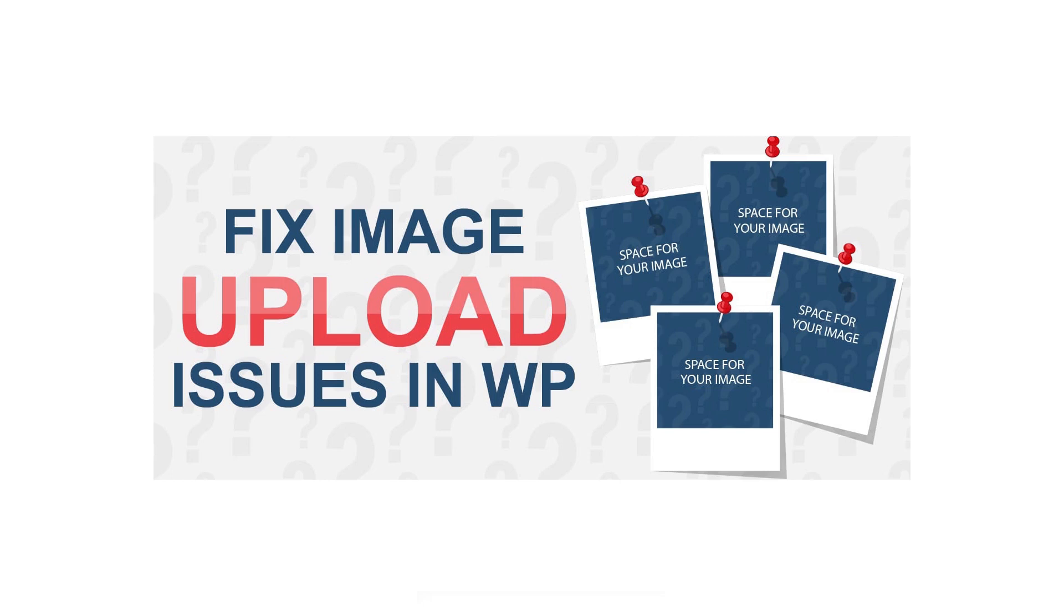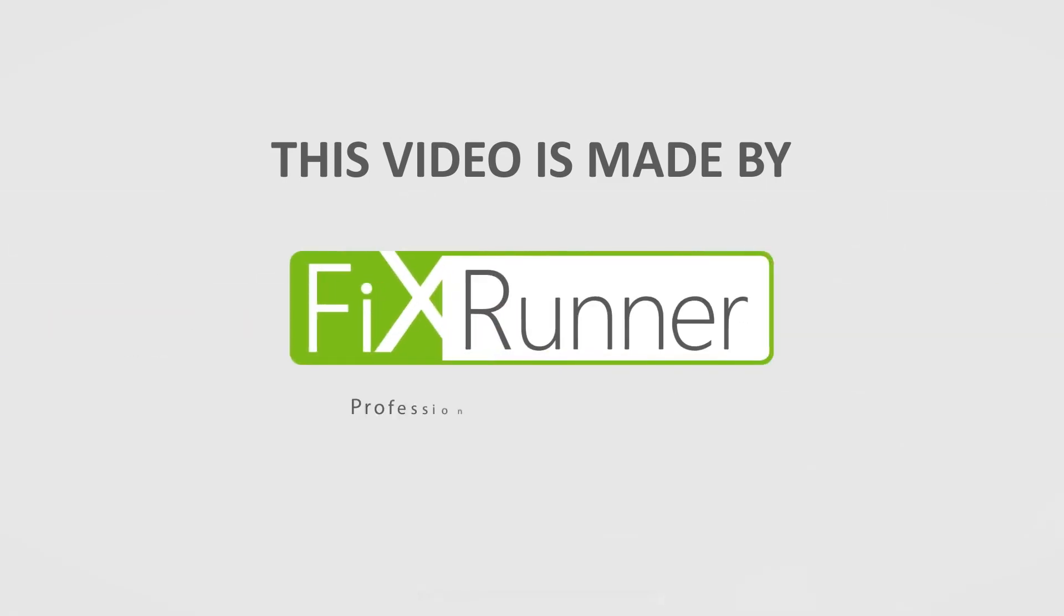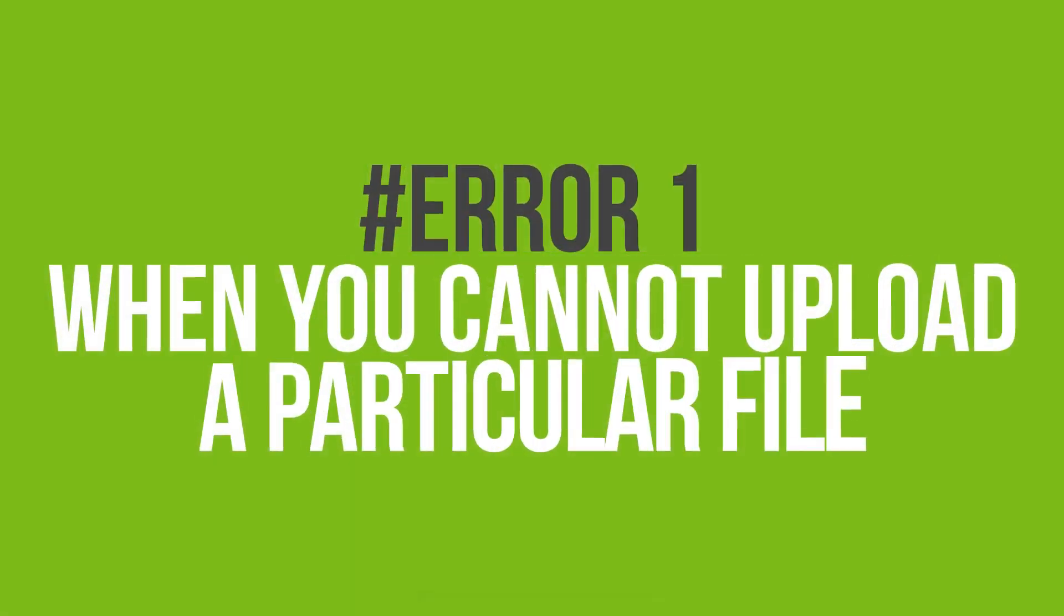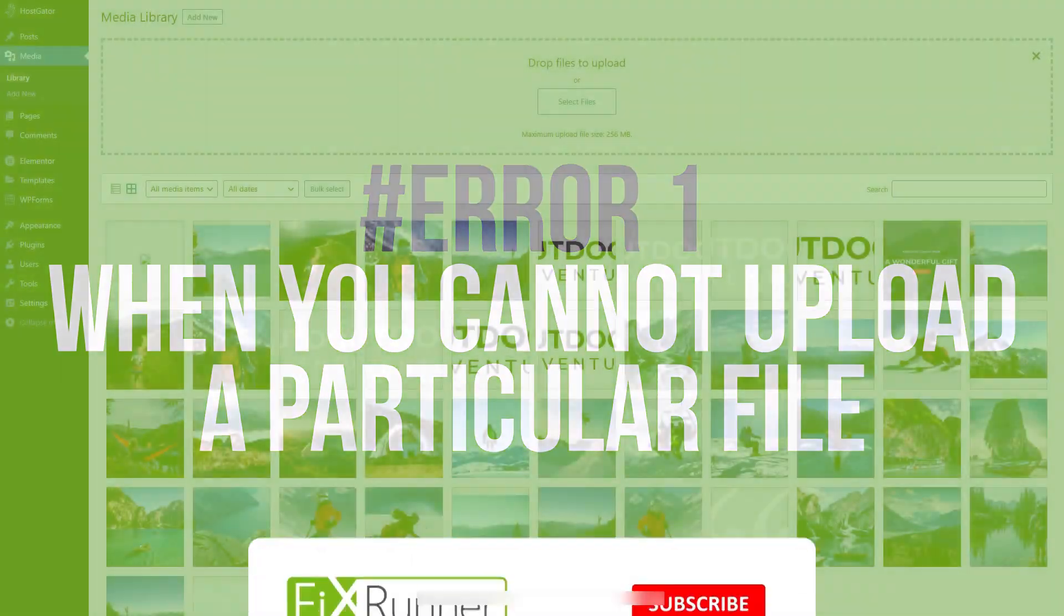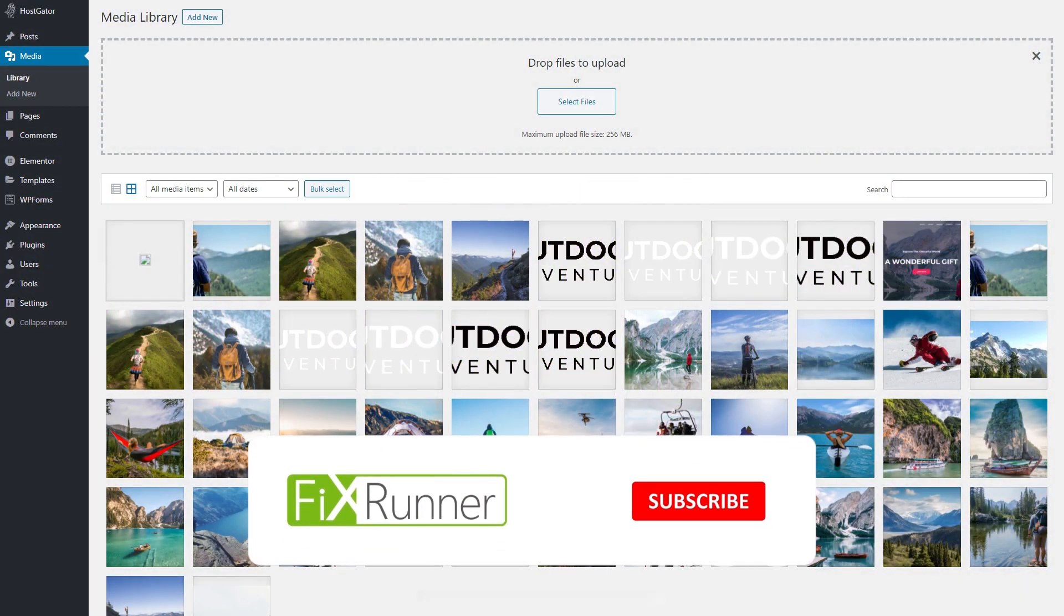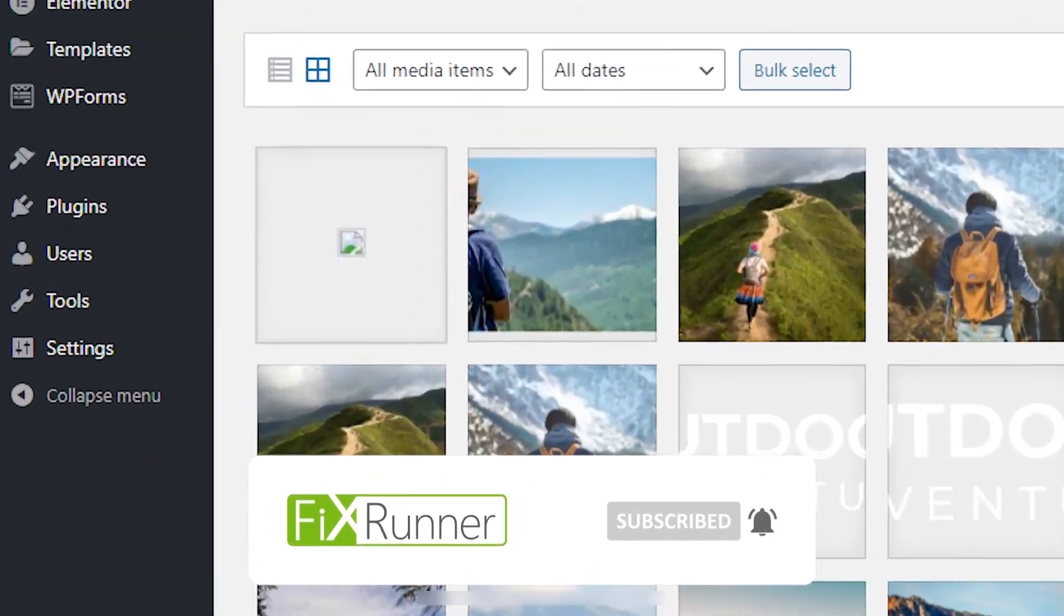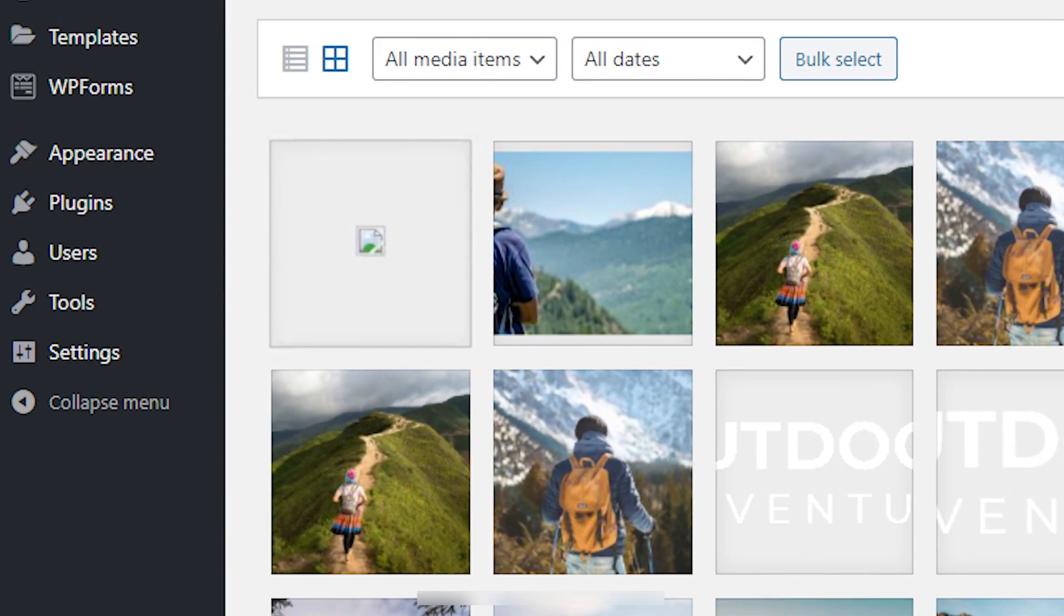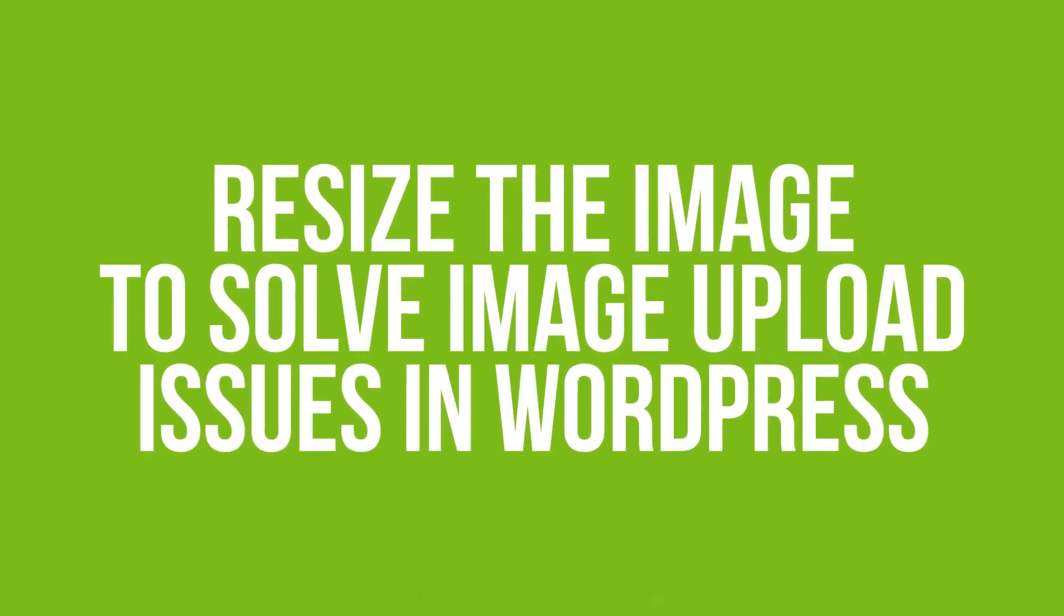In this video, we are going to show you common image upload errors in WordPress and how to fix them. The first error is when you cannot upload a particular file. If you are seeing this issue with one file but all others upload properly, then there are two easy solutions to fix this.